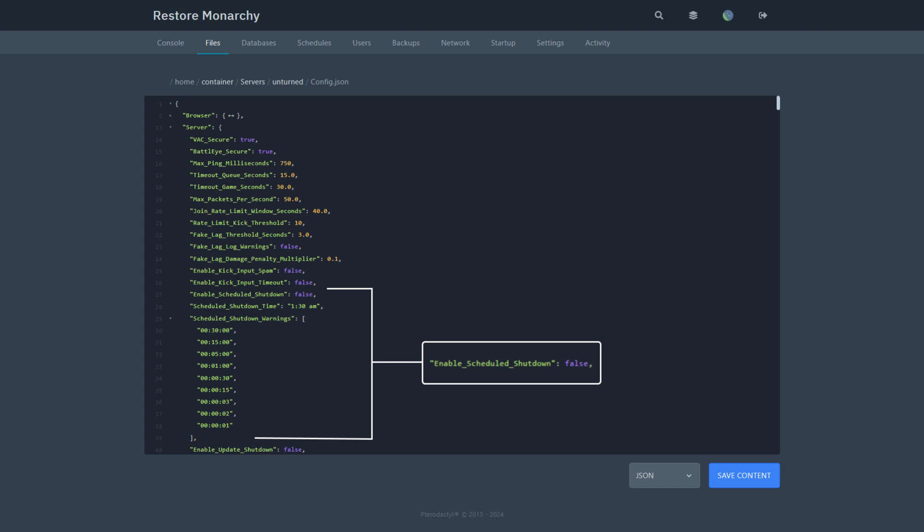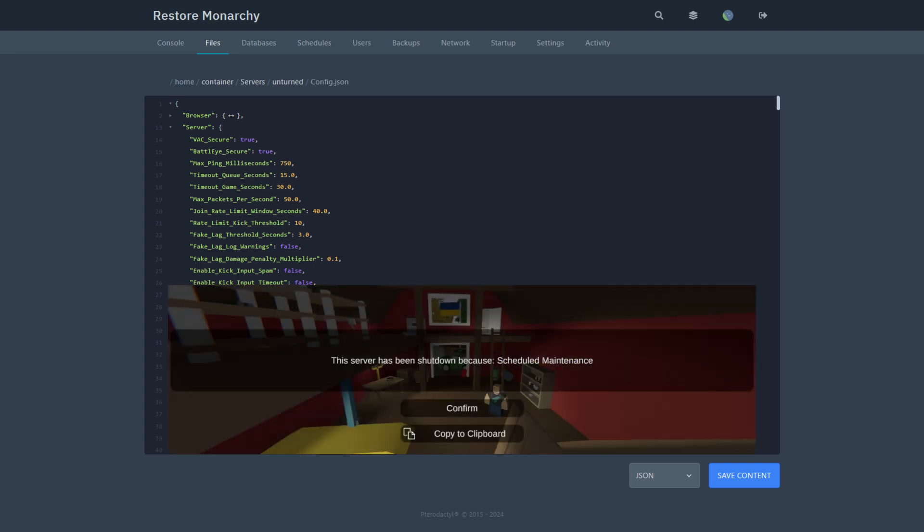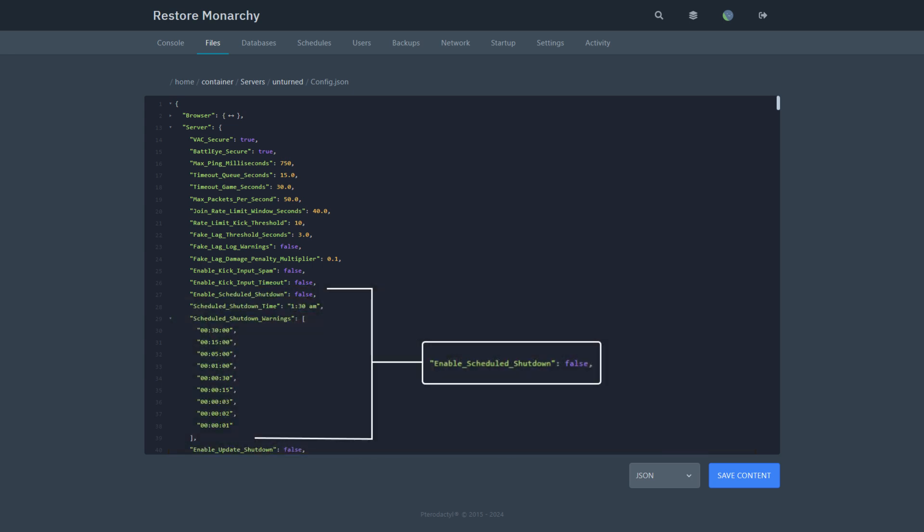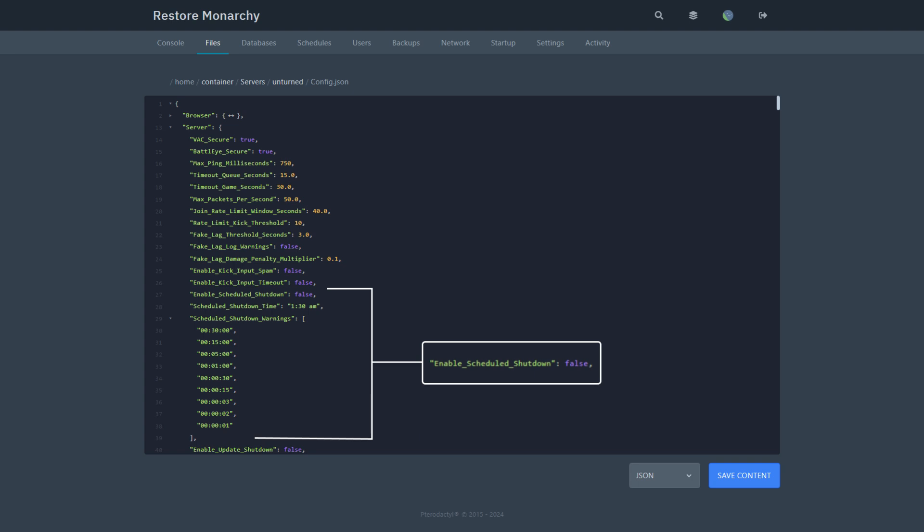Enable scheduled shutdown. If set to true, the server will shut down at the time specified in the next field. Scheduled shutdown time. When the server should be shut down, if enable scheduled shutdown is set to true. The time should be in this format.